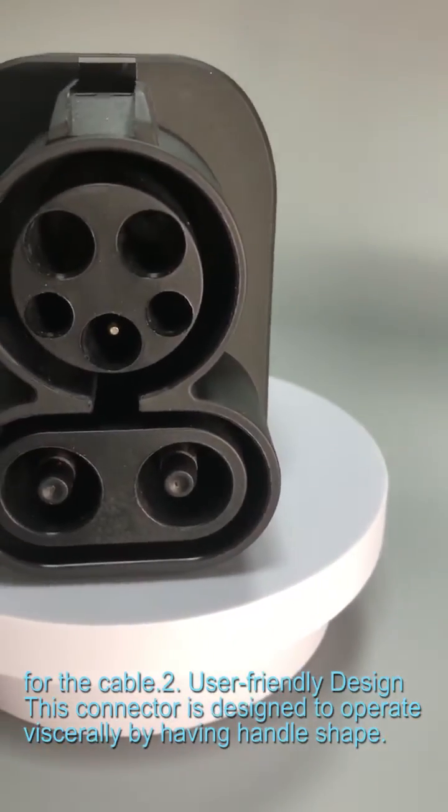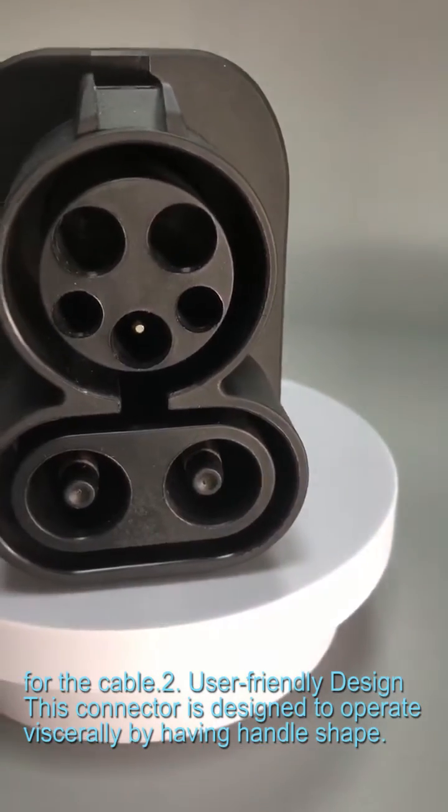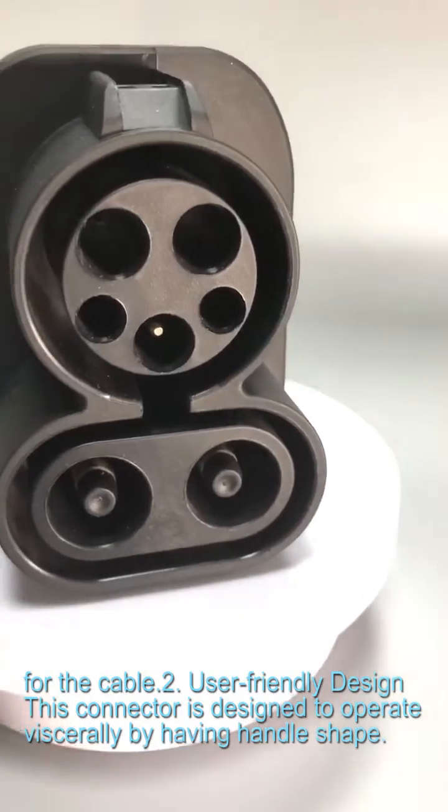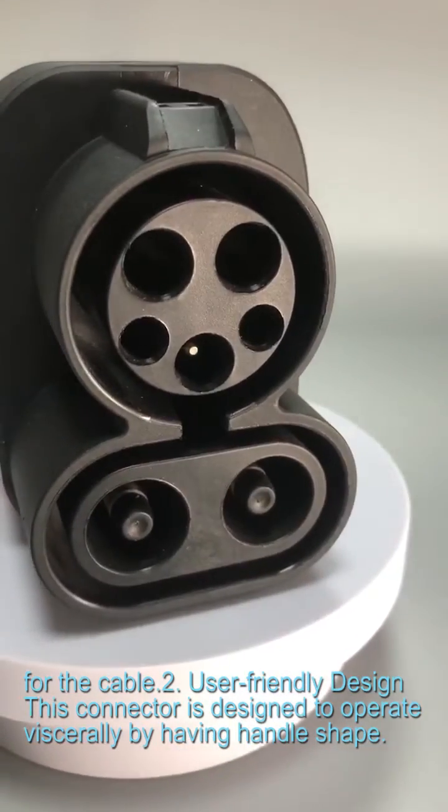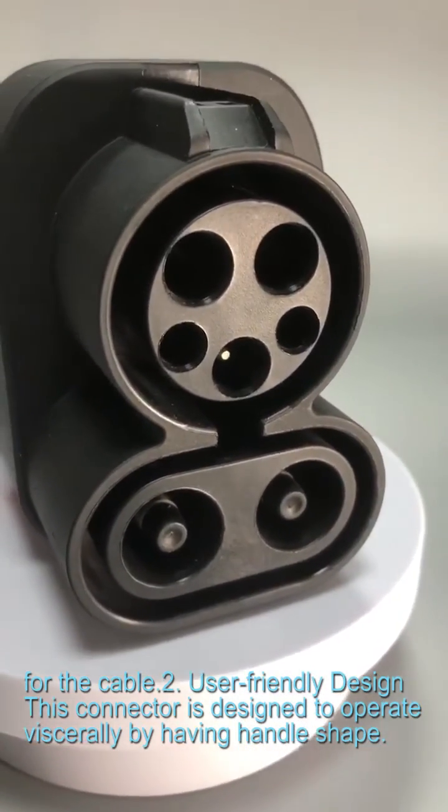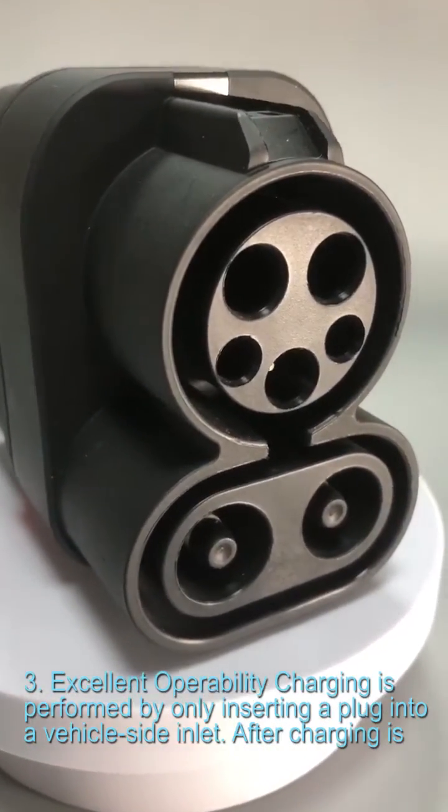Feature 2: User-friendly design. This connector is designed to operate viscerally by having handle shape.